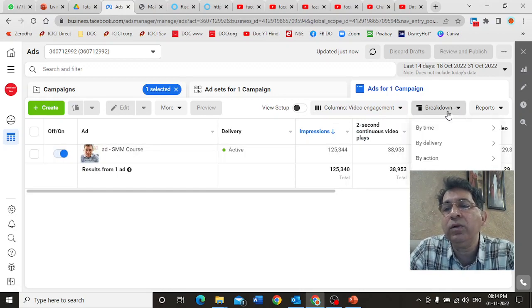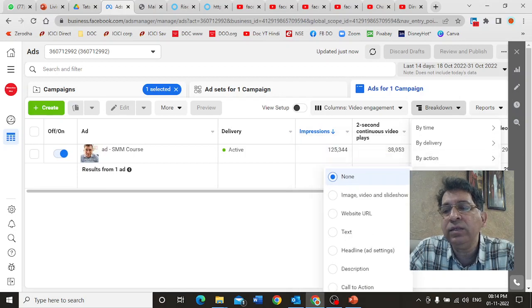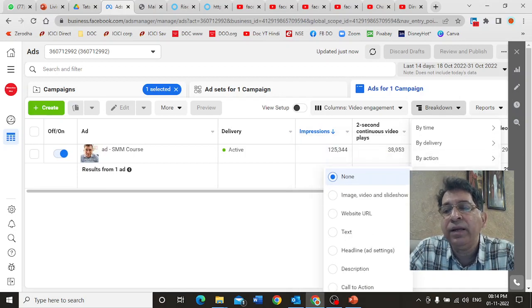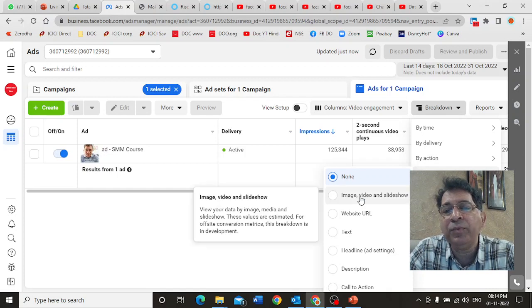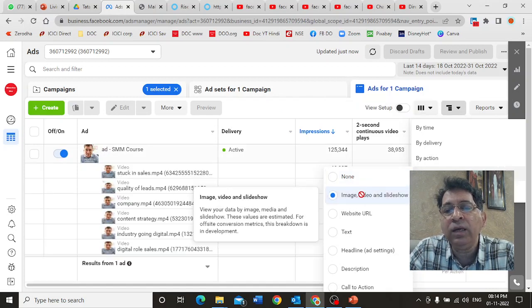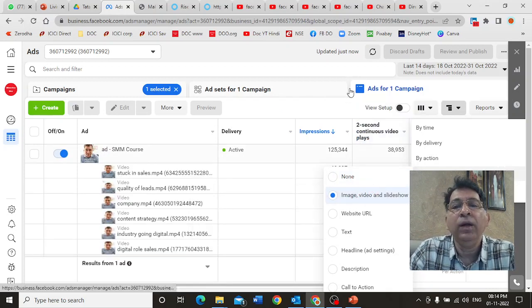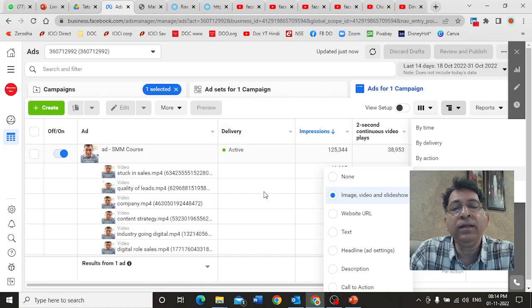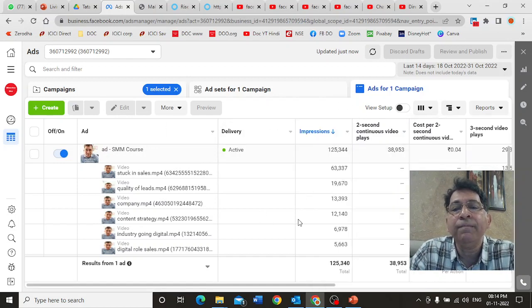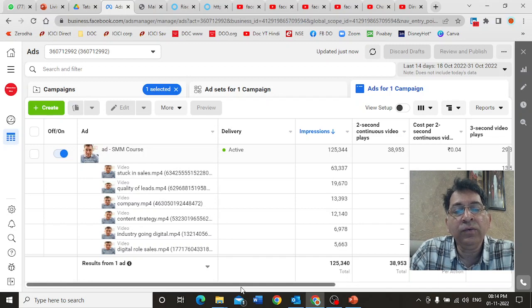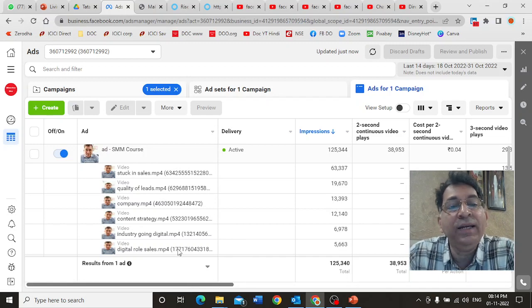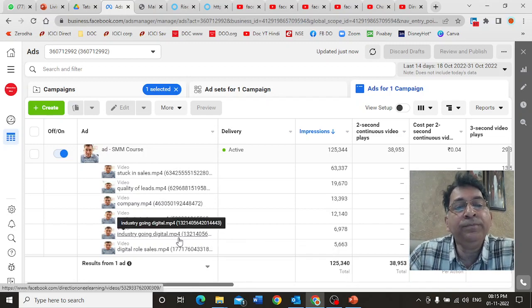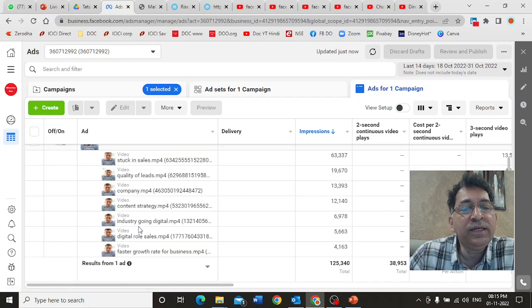Now look at this breakdown column. I now have this section here called by dynamic creative element. As soon as I hover over the element, this pop-up opens and I can click here on image, video, and slideshow. Now I get a lot of details on what's actually happening to each of my videos. I want you to observe this is one of the most powerful features of Facebook analytics.